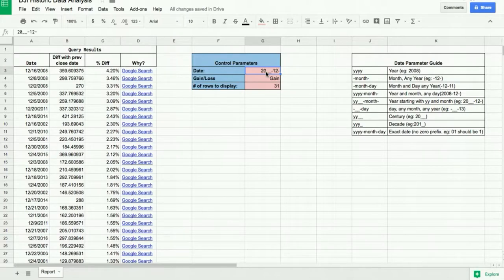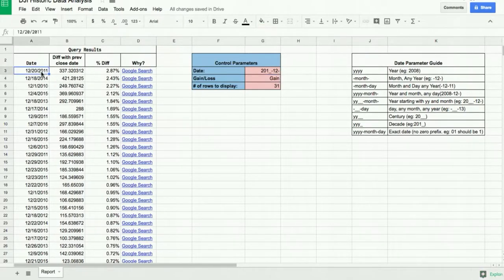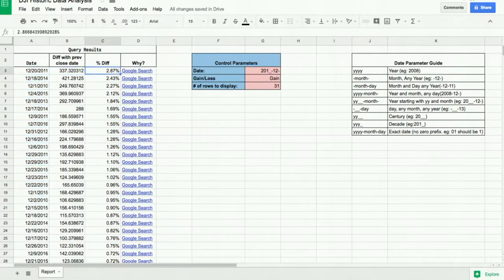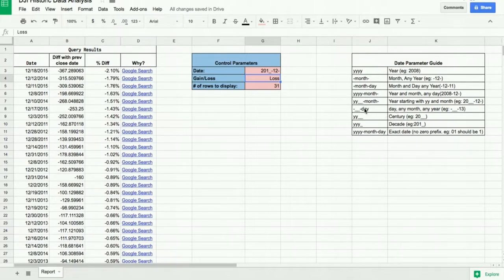Adjusting the wildcard slightly — entering '2010' then underscore, hyphen 12 hyphen — gives anything 2010 or above. Filtering for losses shows that 2015 ranked high. That's a useful refinement for narrowing down to a specific decade or range of years.